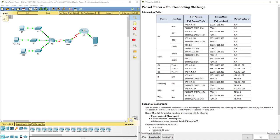Hello everyone. This video walks through completing Packet Tracer Assignment 11.5.1.3 Troubleshooting Challenge, which is part of the Cisco CCNA Scaling Networks curriculum.